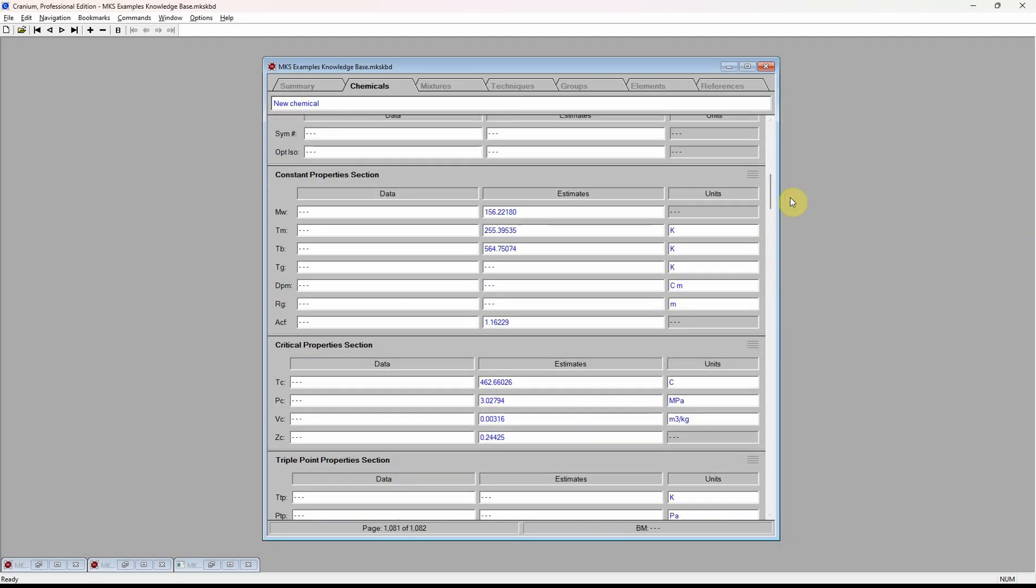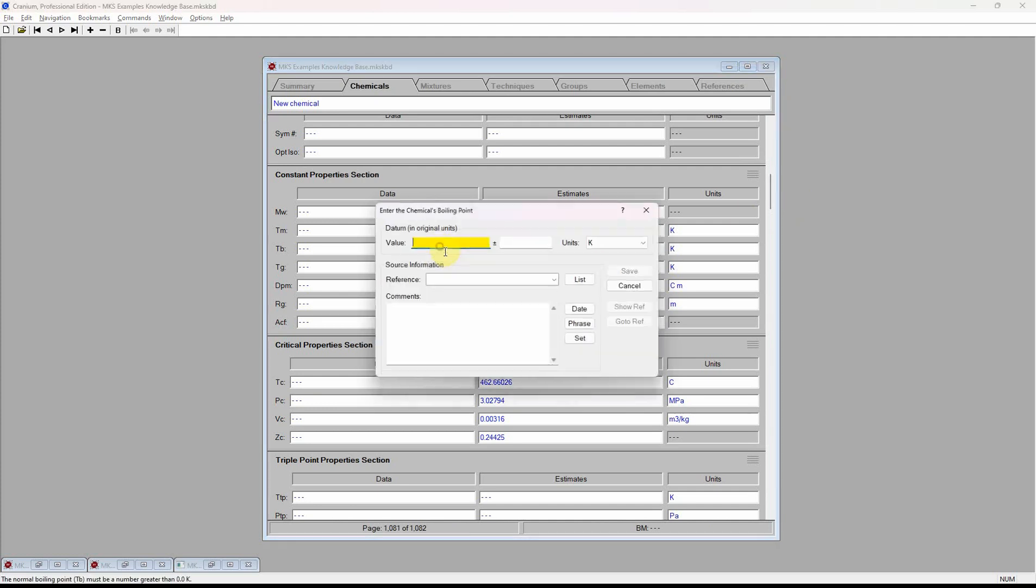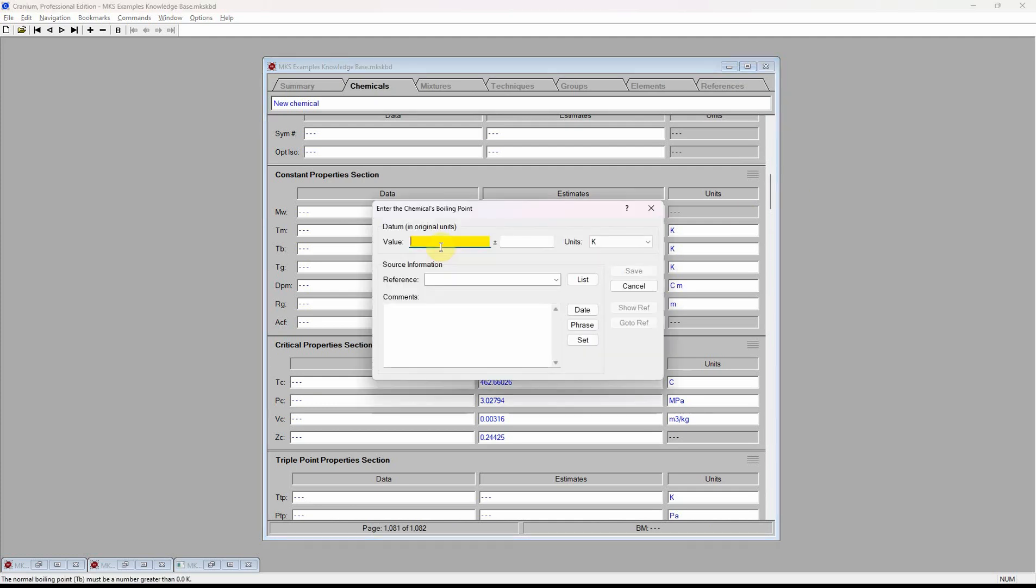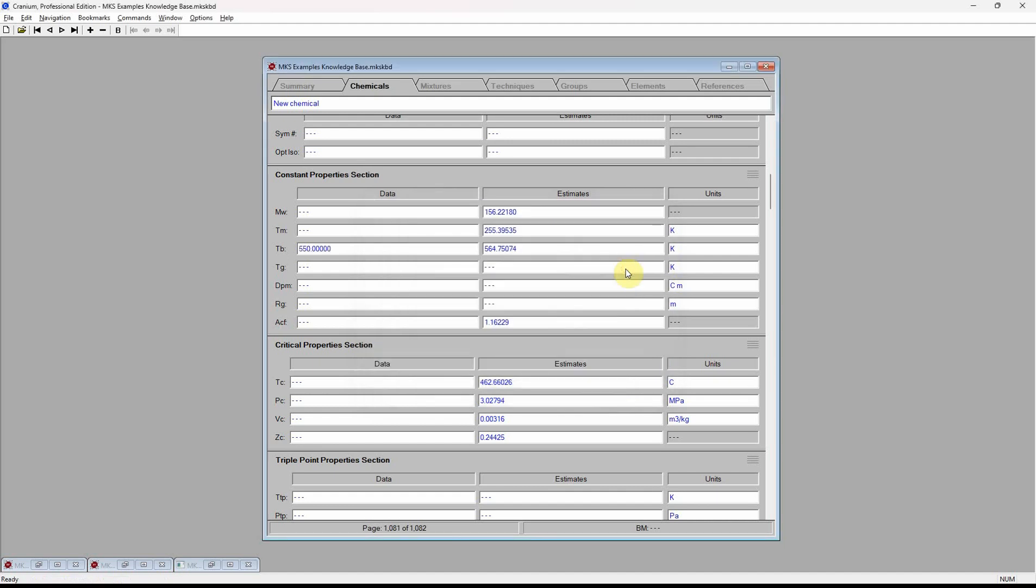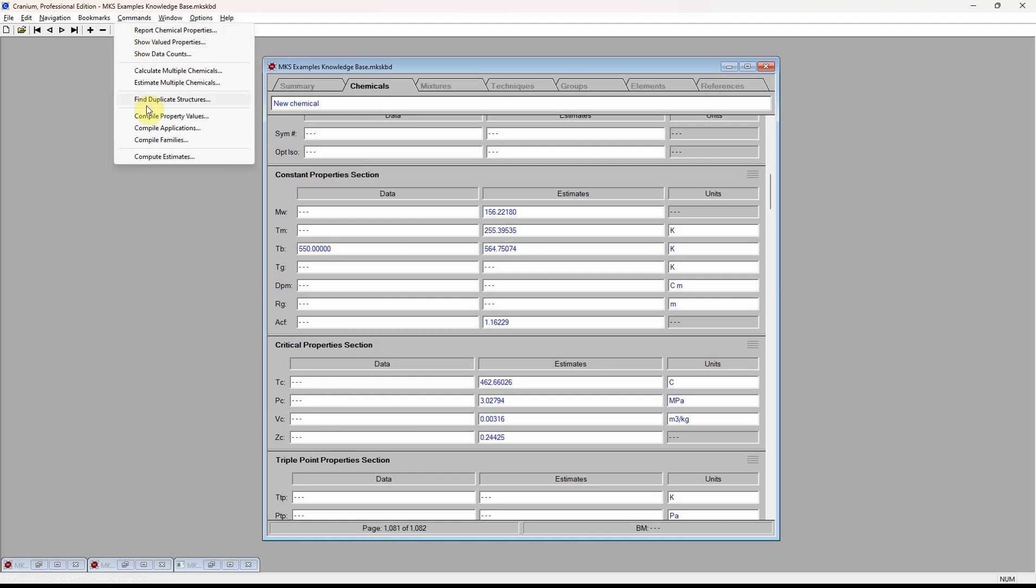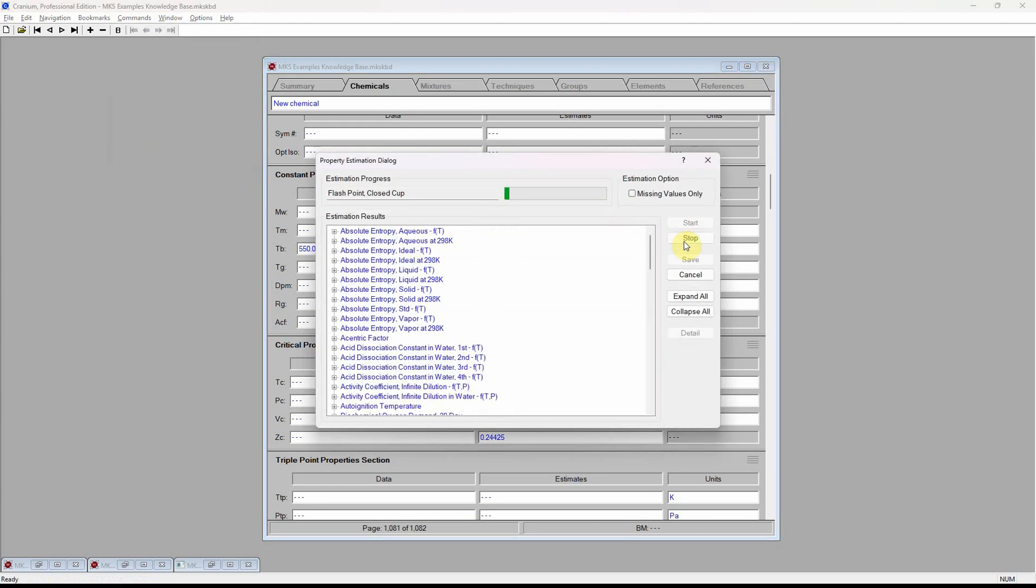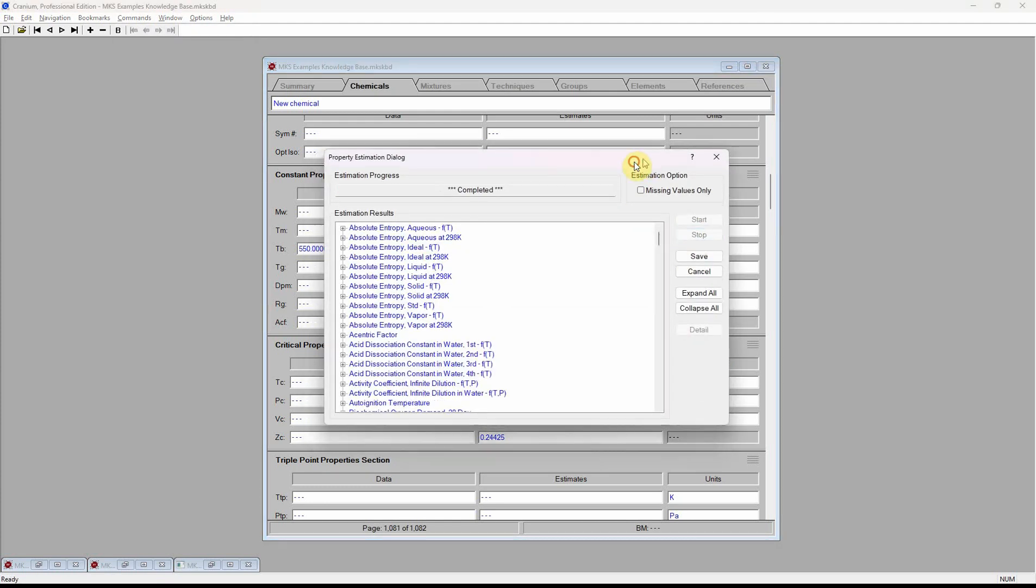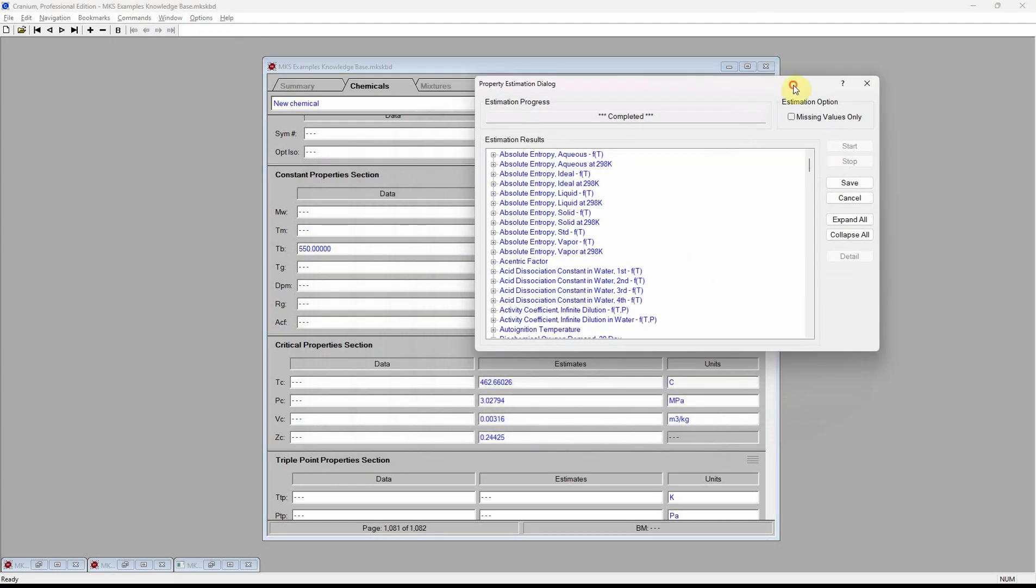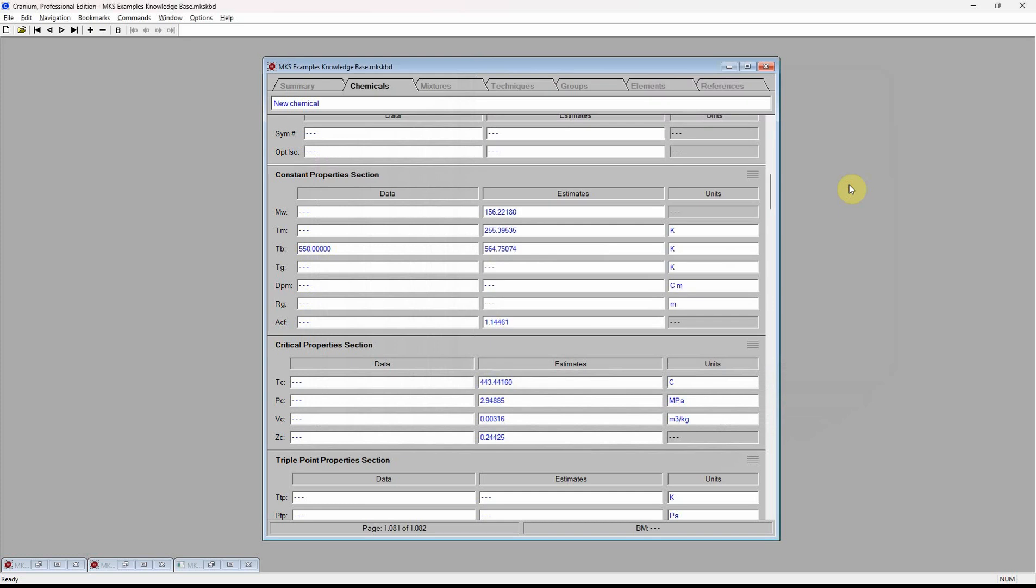Also, as we obtain experimental data on our new chemical, perhaps if we obtain an experimental boiling point, we can add those values into our knowledge base and then tell Cranium to re-estimate our physical property estimates. Cranium will always use data when they are available.